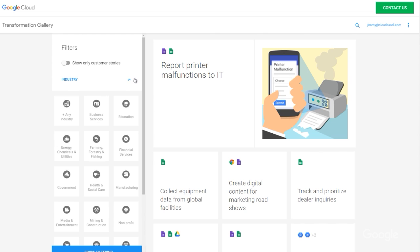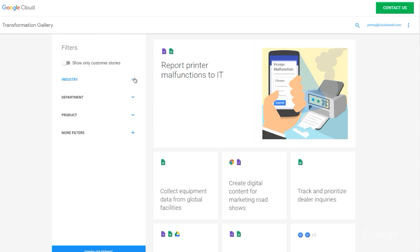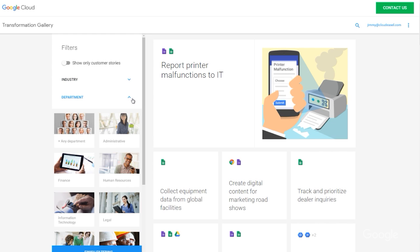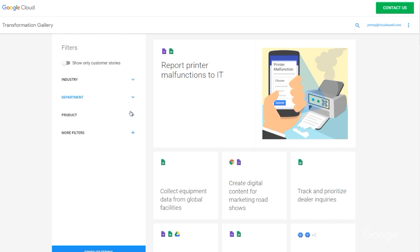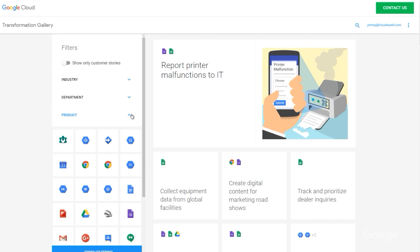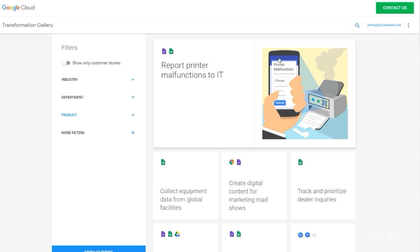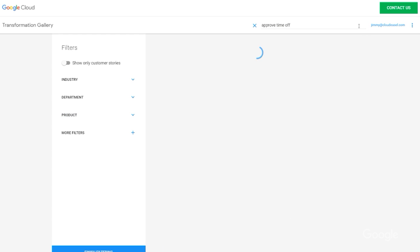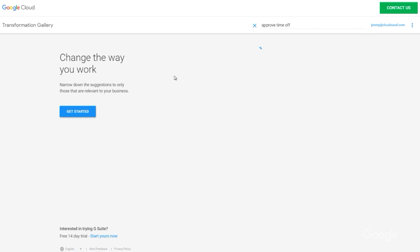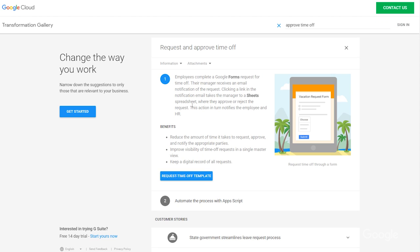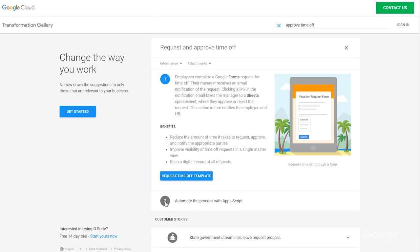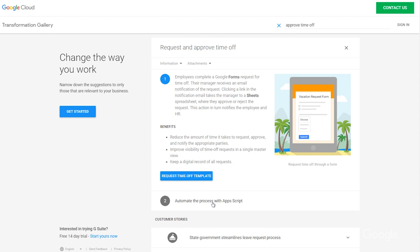We can filter by industry, department, business value, product, or even keyword. Let's search for approved time off. Here we go. Now we can review the business process and follow the instructions for setting up a script to automate and standardize requests for time off.